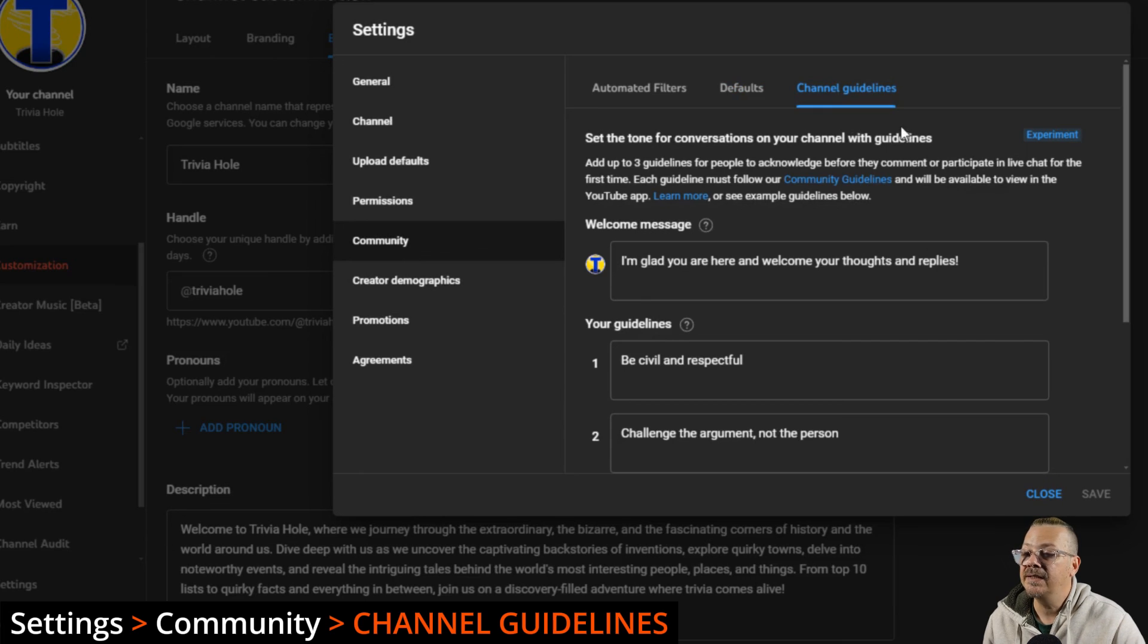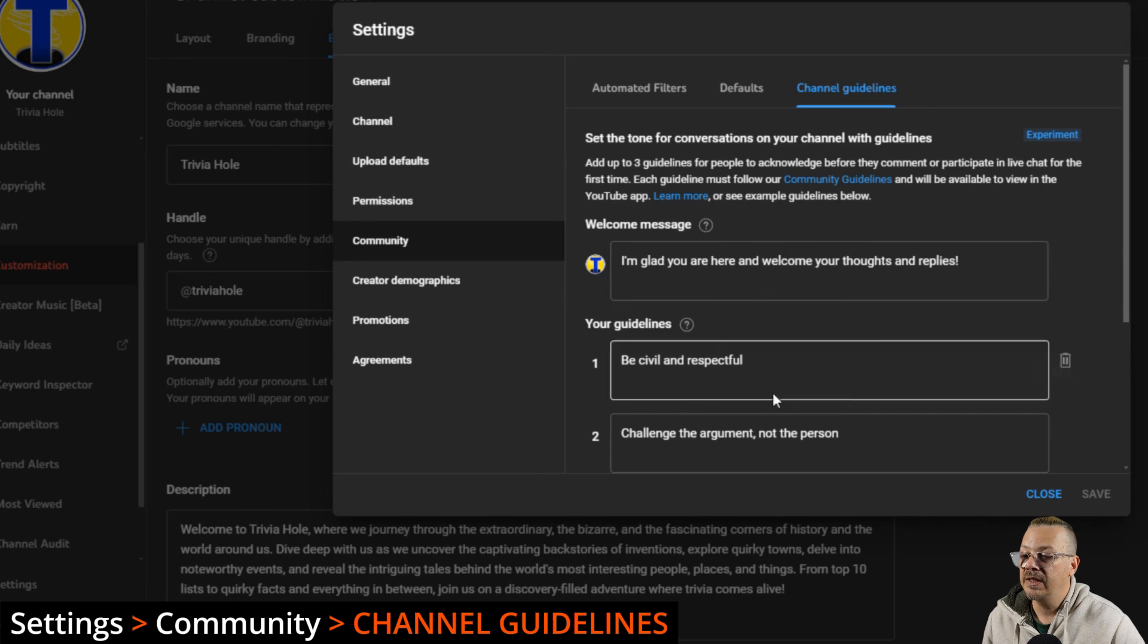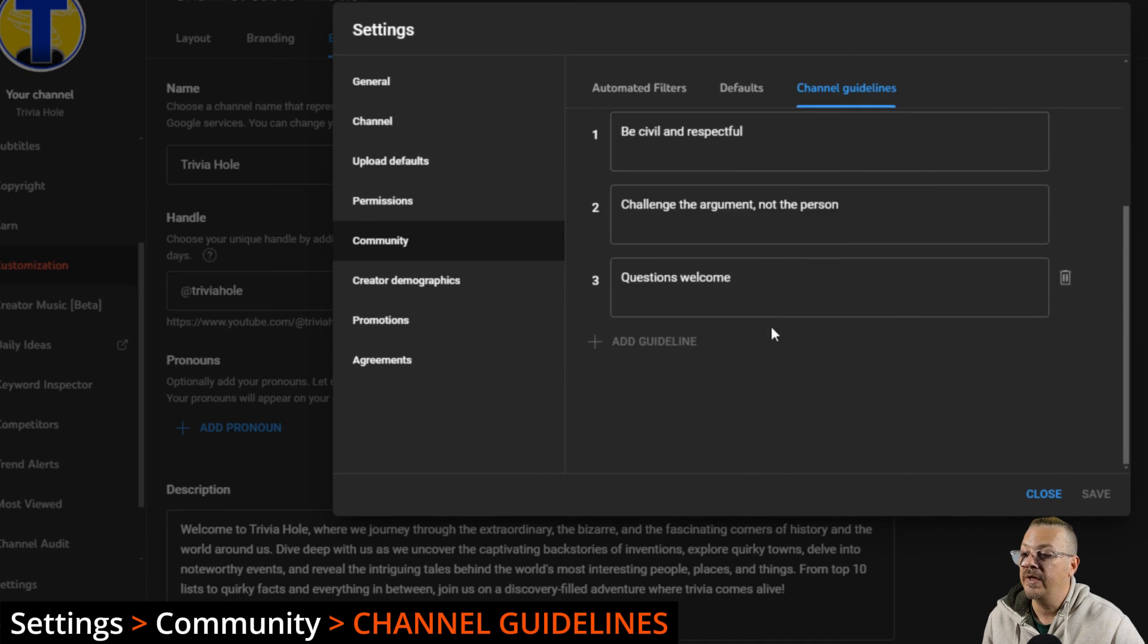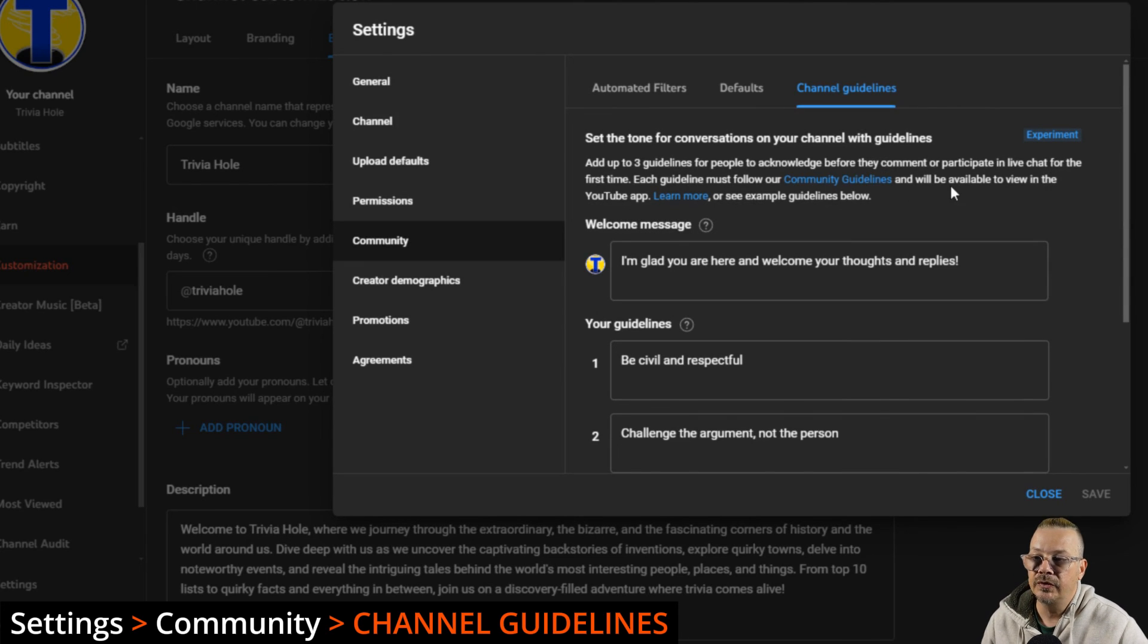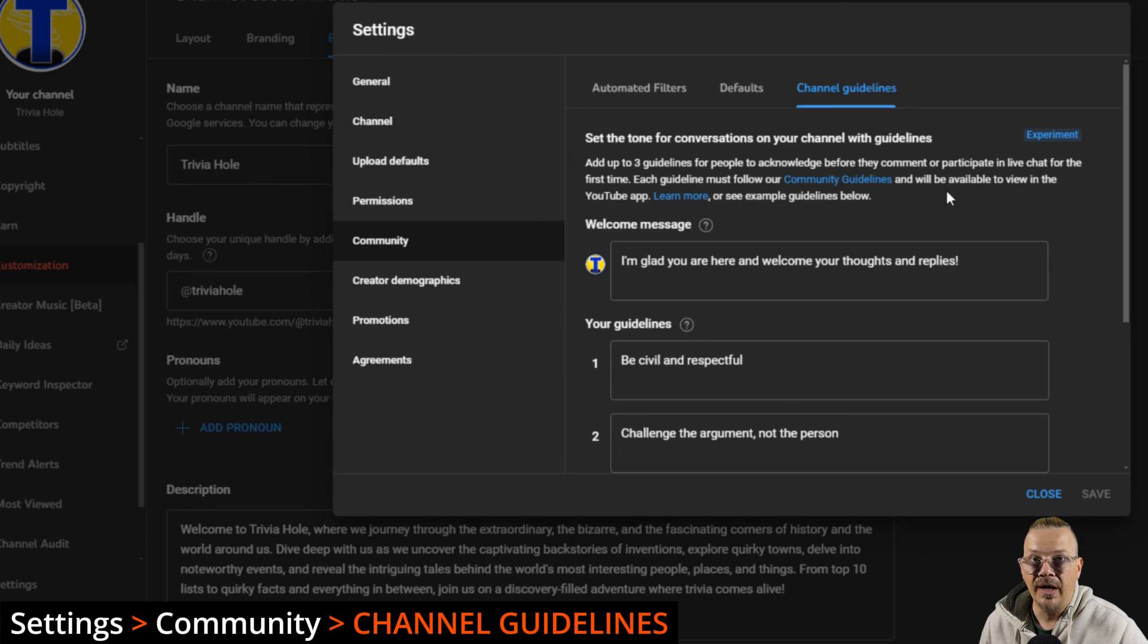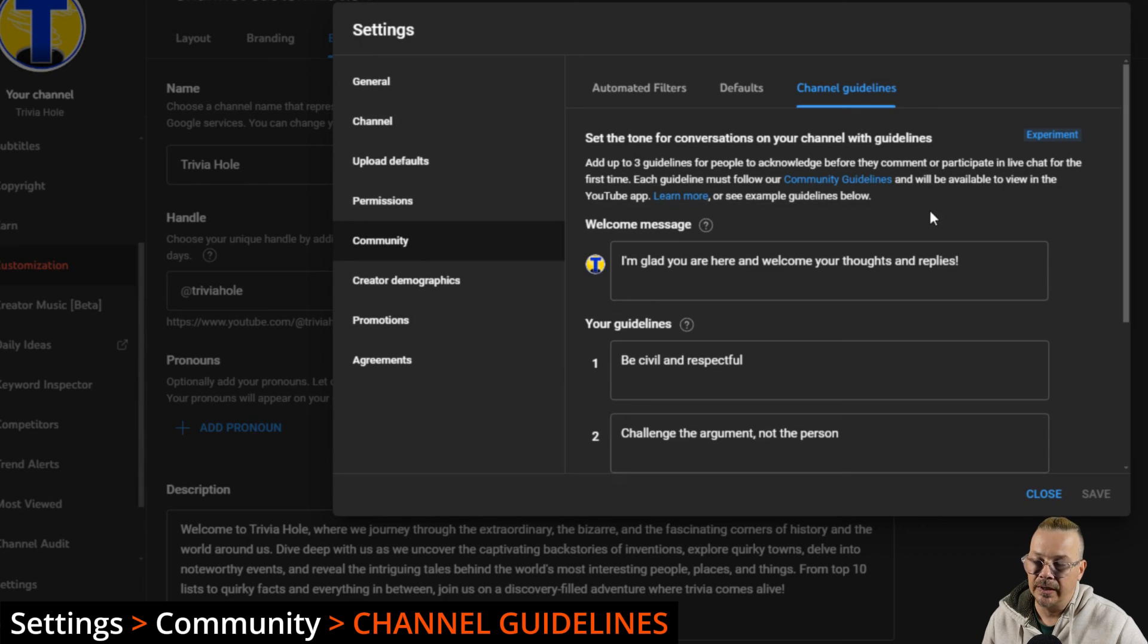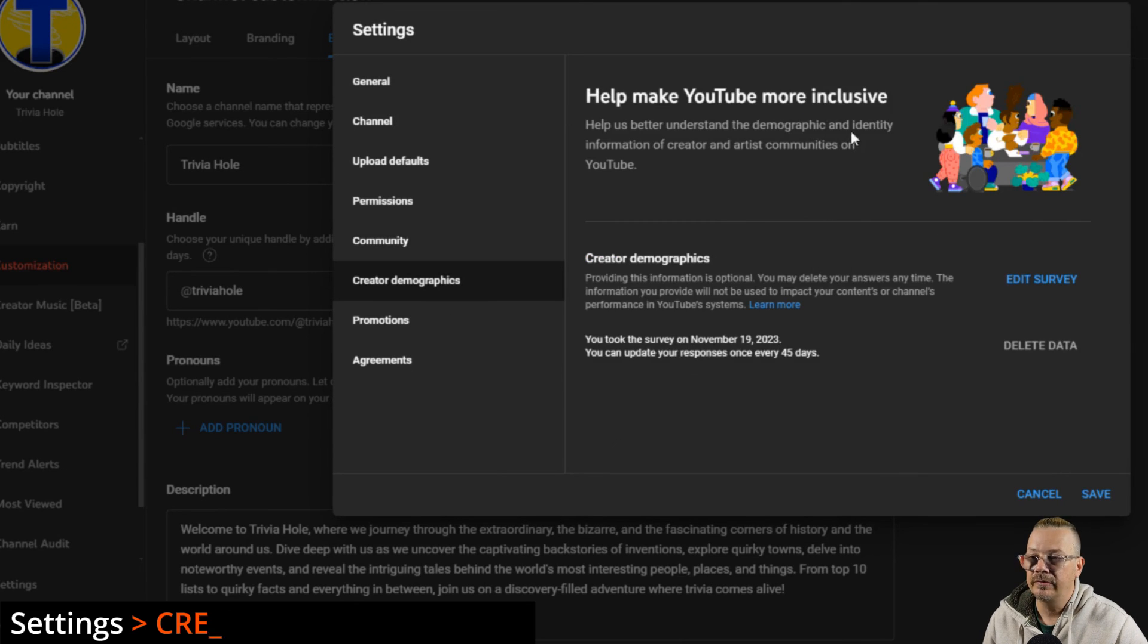Channel guidelines. When someone goes to comment or participate in a live chat, they're going to see whatever guidelines you've listed here. You can have up to three. This is a YouTube experiment, so we don't know if this is going to be around forever. But it's a way for you to personally tell someone coming into your comments or coming into your live chat that's about to say something, hey, these are the rules here. So it may help with civility. I don't think we'll ever maintain 100% record on the internet with just being kind to people, but you can do what you can.